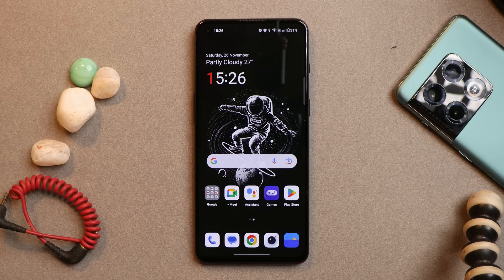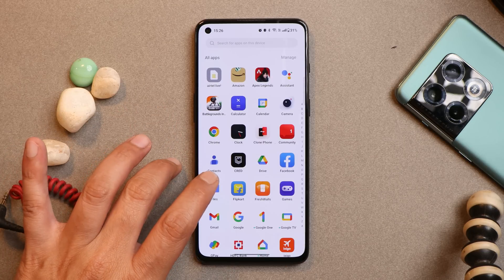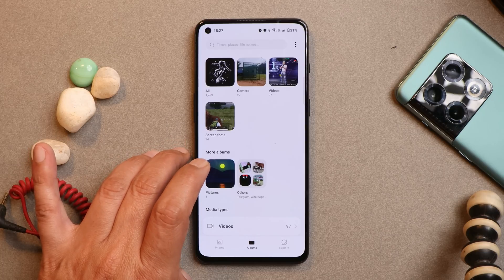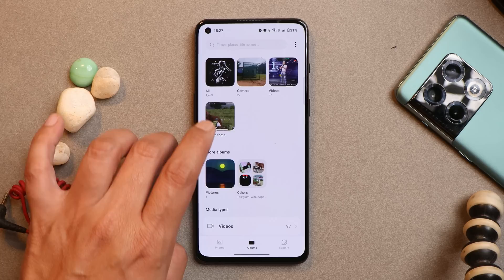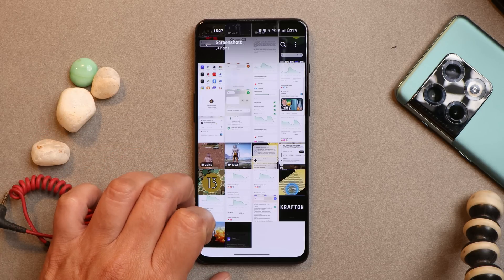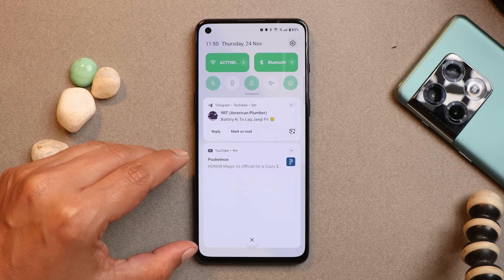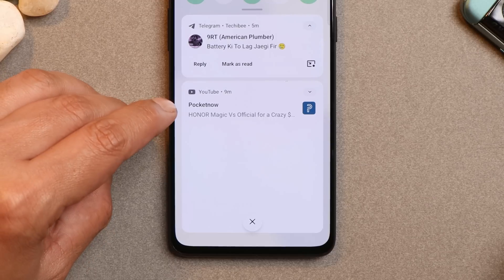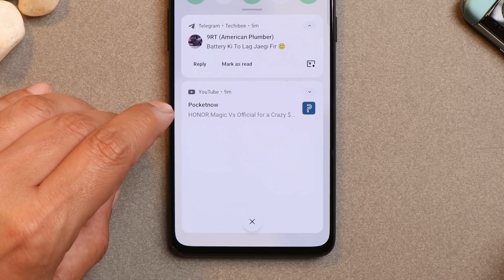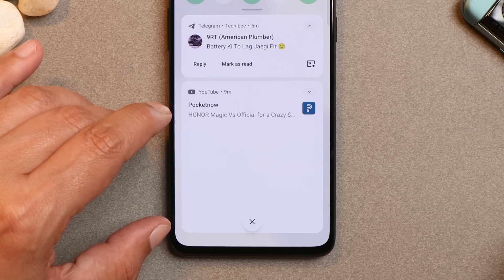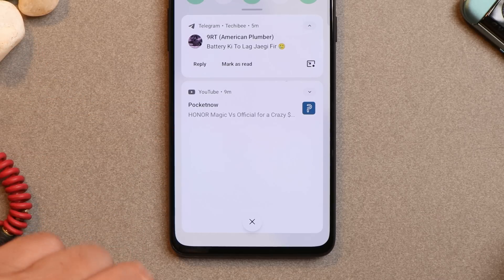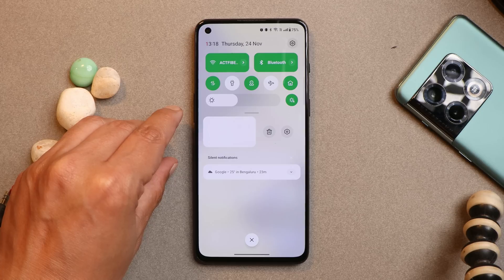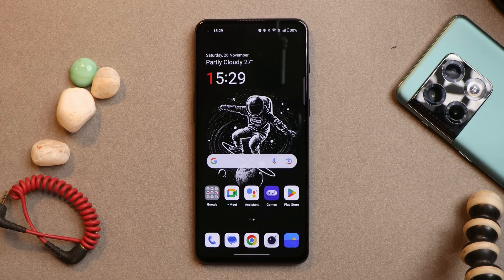Now let's talk about some bugs I encountered on OxygenOS 13 running on my OnePlus 9RT. First, the notification issues — these are not only related to 9RT, but almost every OnePlus smartphone running Android 13 aka OxygenOS 13 has these issues. One issue is with the preview image of notifications: when I tap the arrow or slide down to extend it, the preview does not appear. The second notification issue is that when trying to remove a notification, the entire notification gets a solid background color.